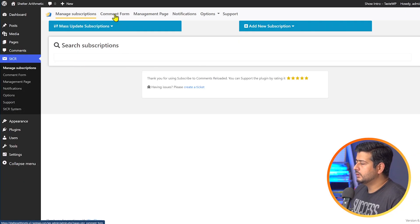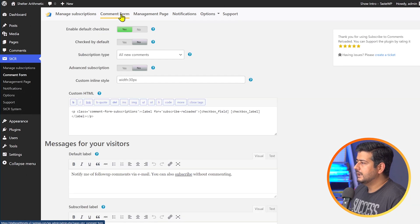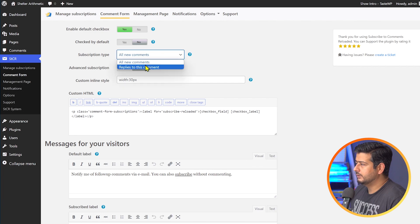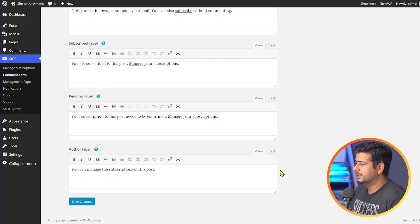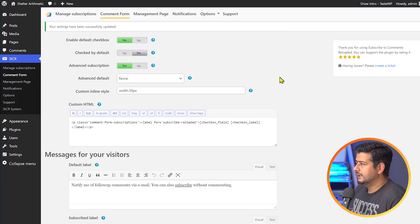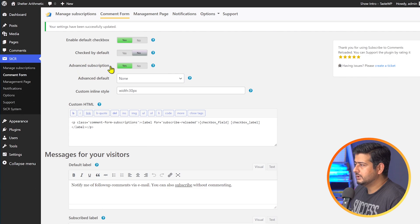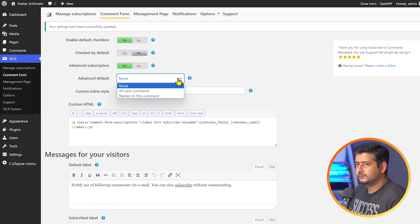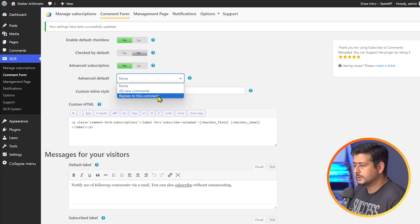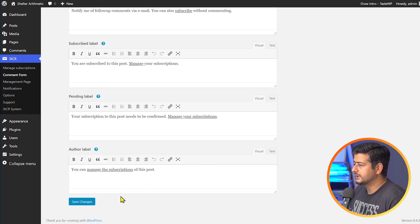The first thing I want you to do is go to the comment form and make two changes. First, change the subscription type to "replies to this comment" and change it to advanced subscription. Then go to the end and click save changes and it should work. Once you save your settings, you may see the advanced subscription feature appear. If you want a default setting option for users, you can set the subscription option to none, all comments, or replies to this comment, then save.